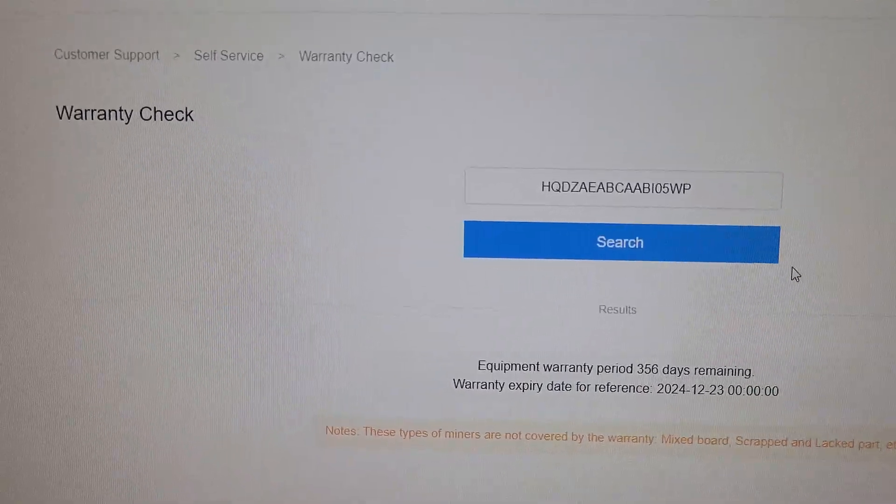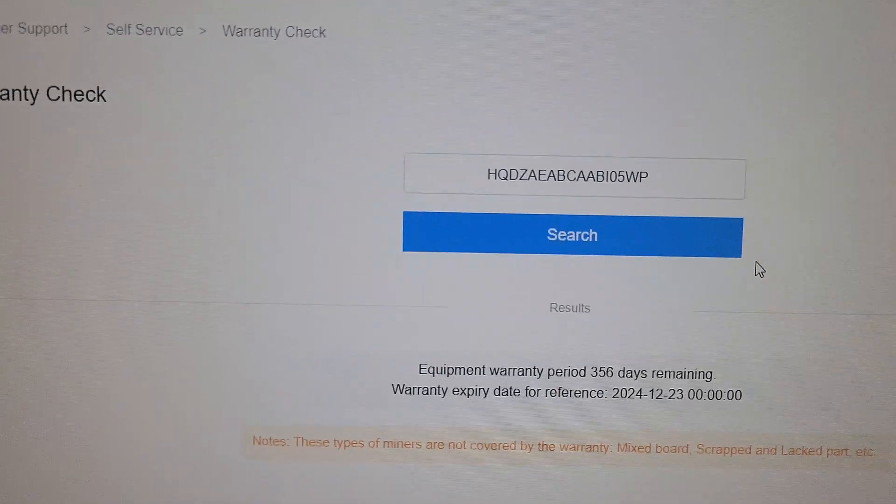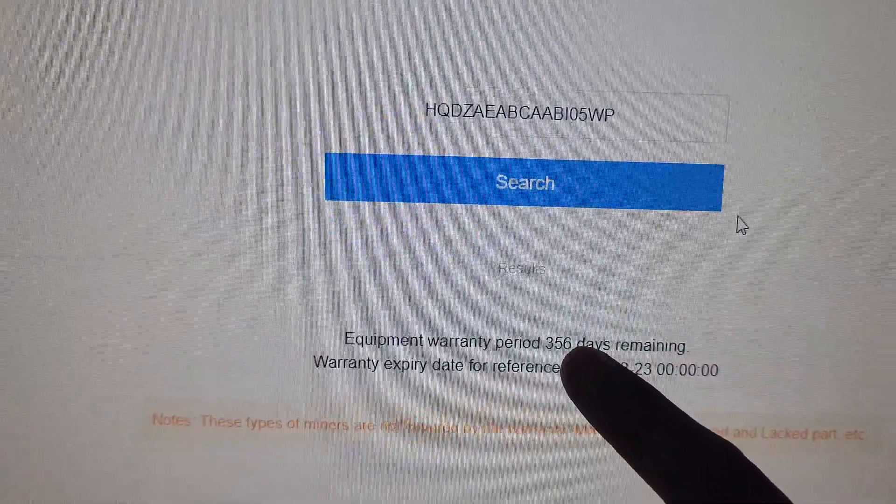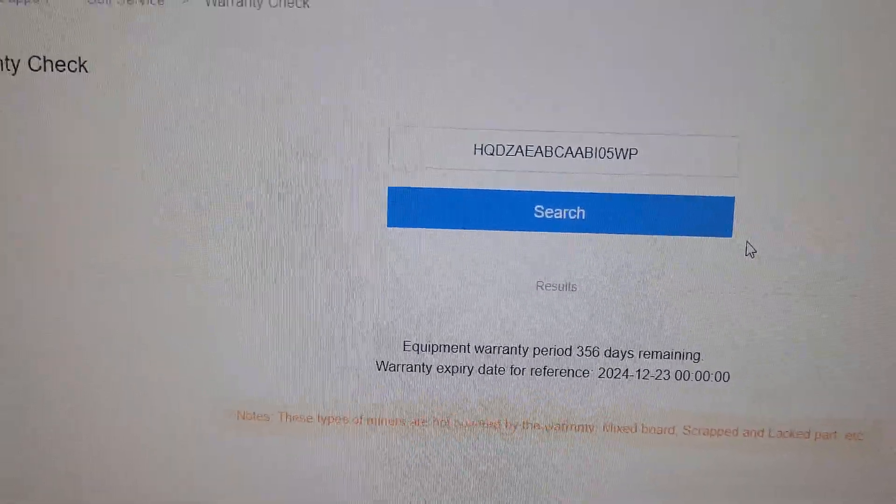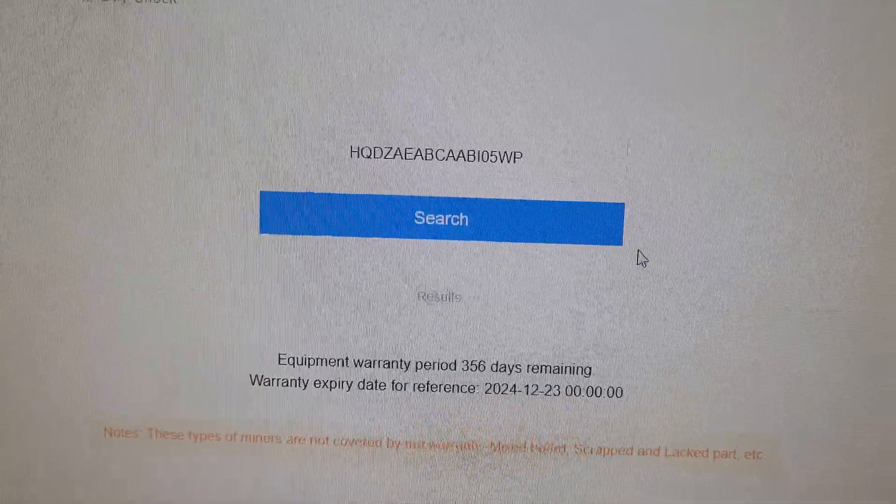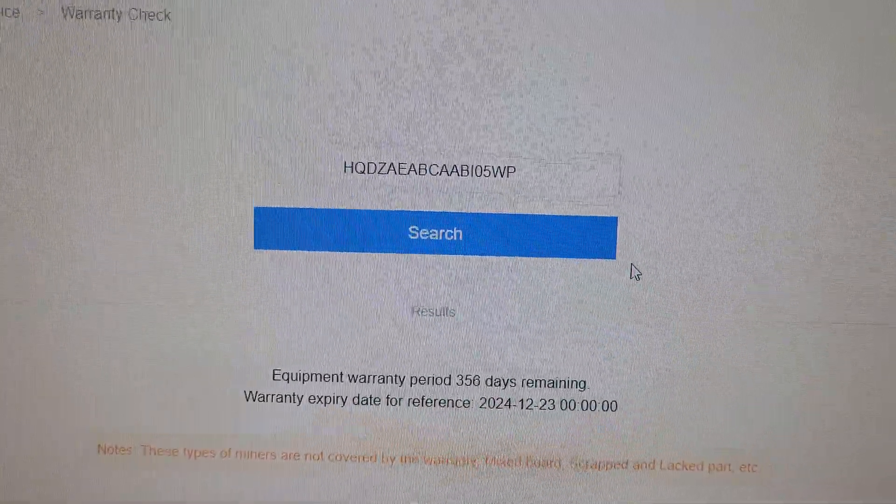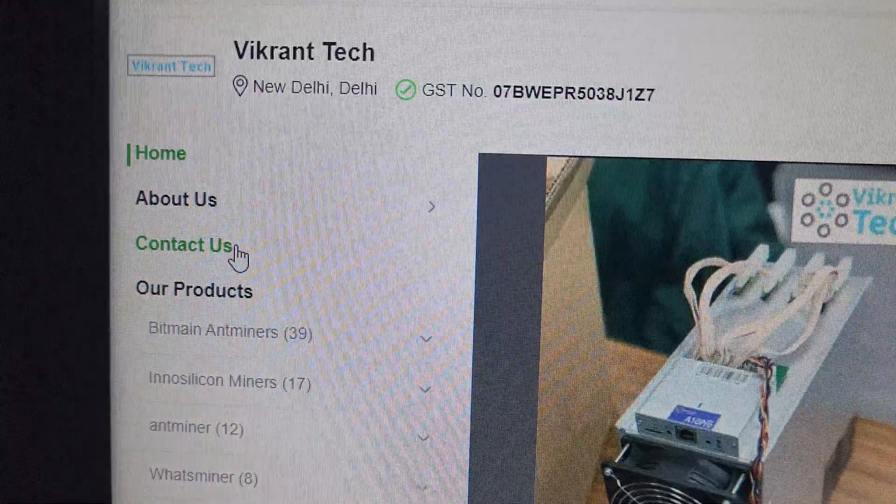As you can see, the warranty on this miner on the official Bitmain website is 356 days. If you purchase any miner from Vikrantek, you will get 330 plus days warranty on all Bitcoin mining machines.